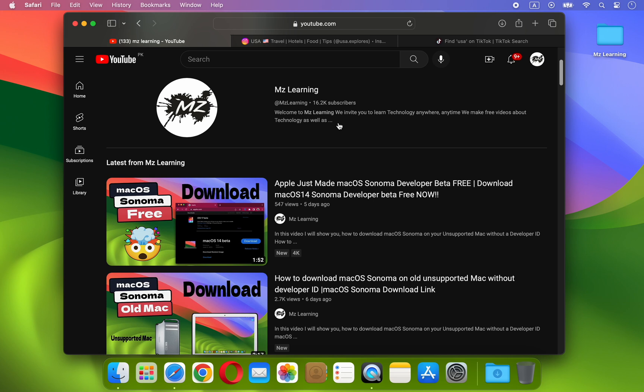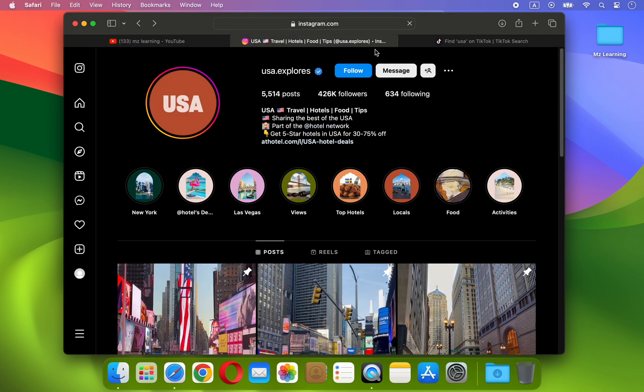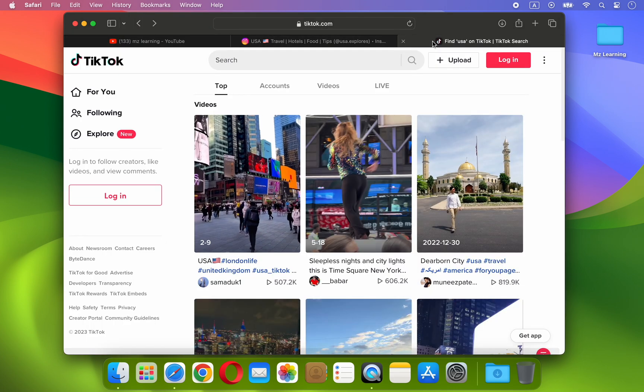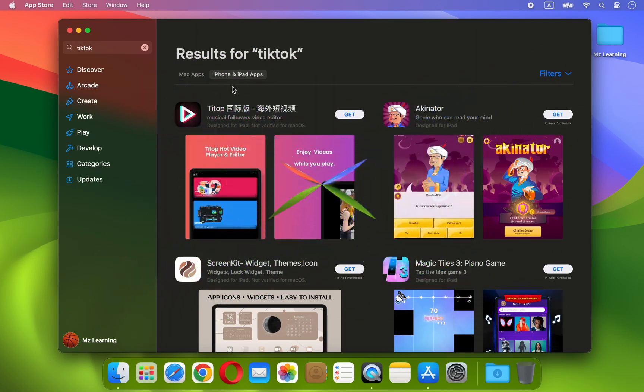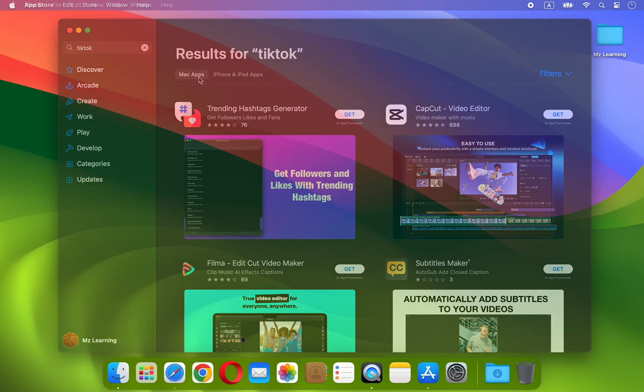Friends, unfortunately, some apps are only mobile-specific and not designed for Mac, just as YouTube, Instagram, and TikTok. This means we can't download them straight from the App Store.